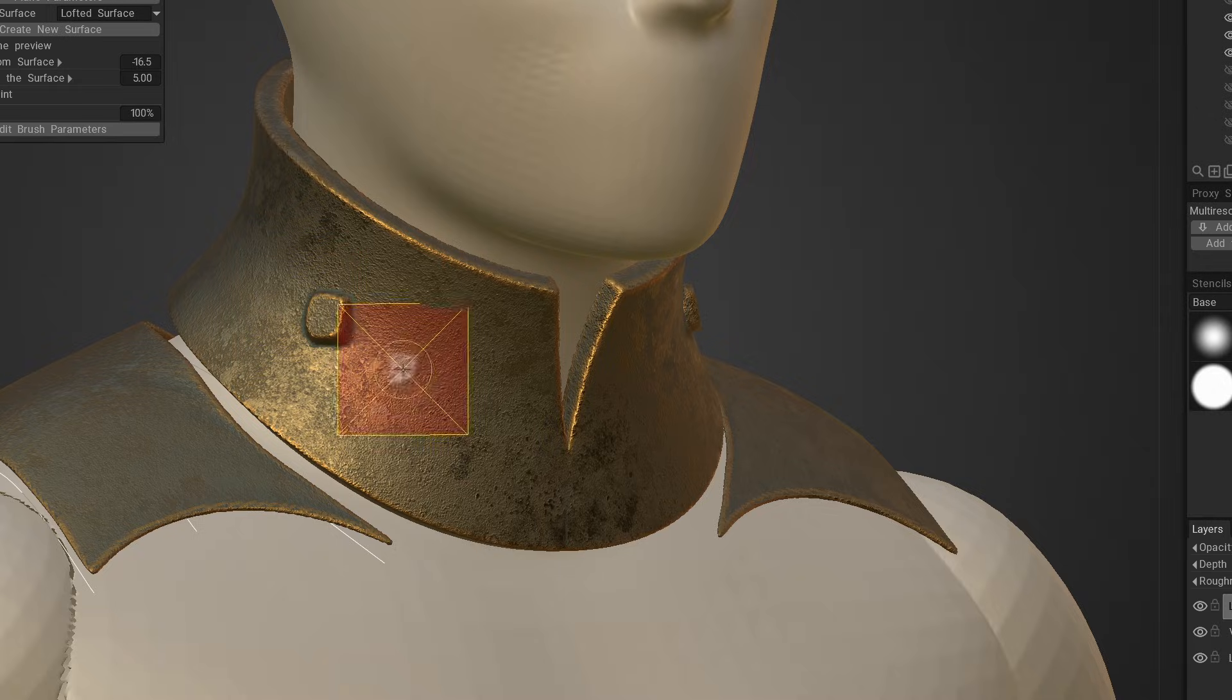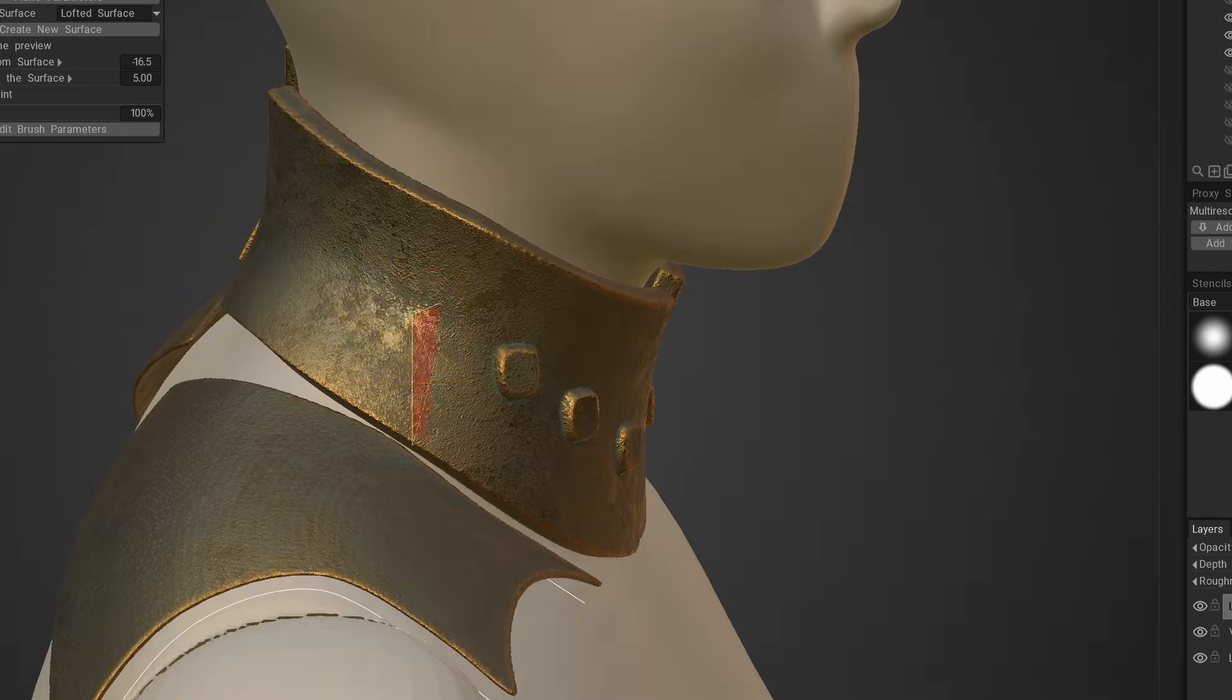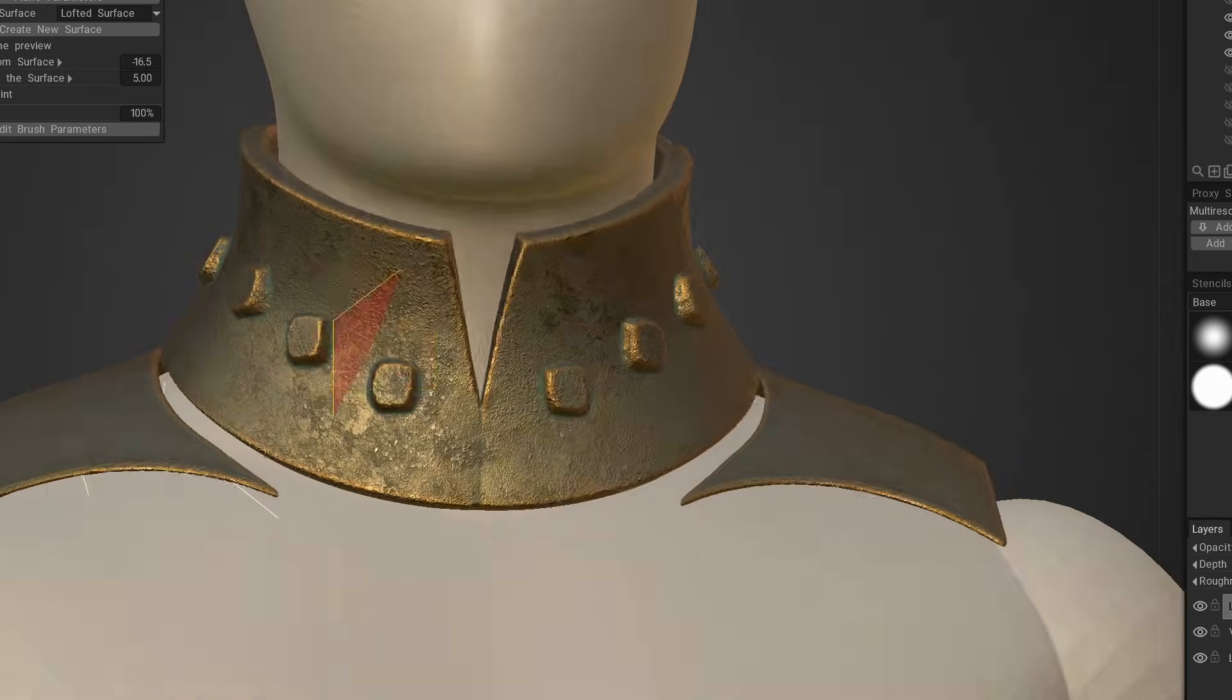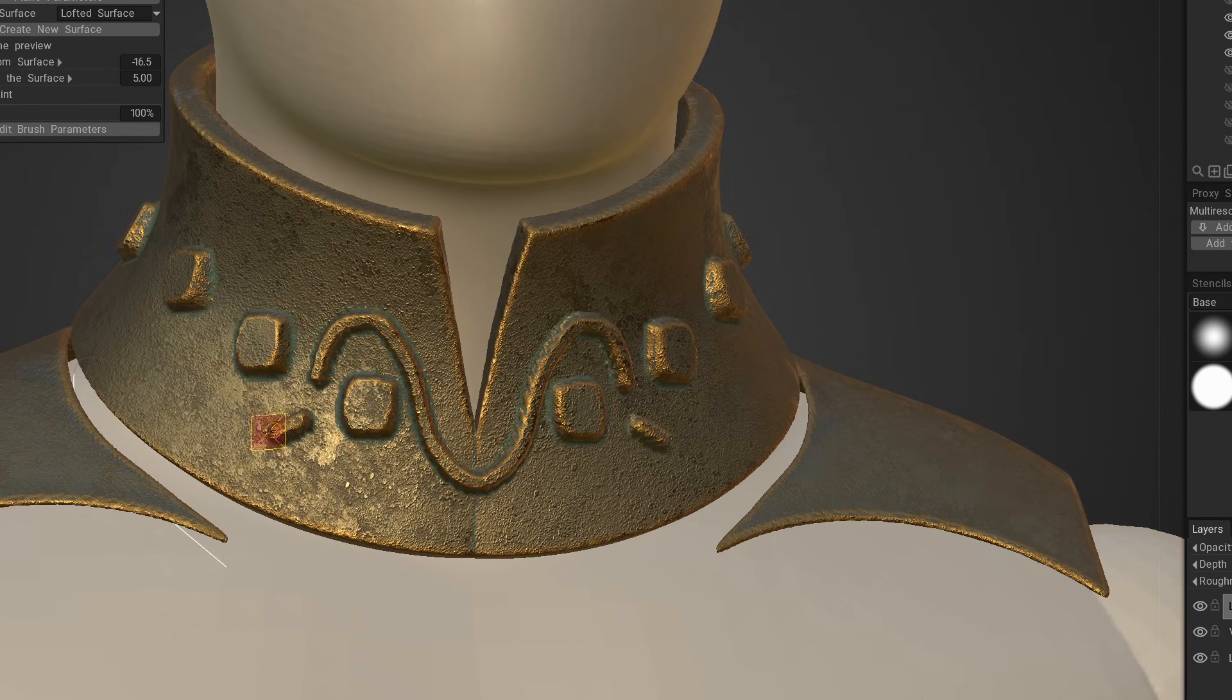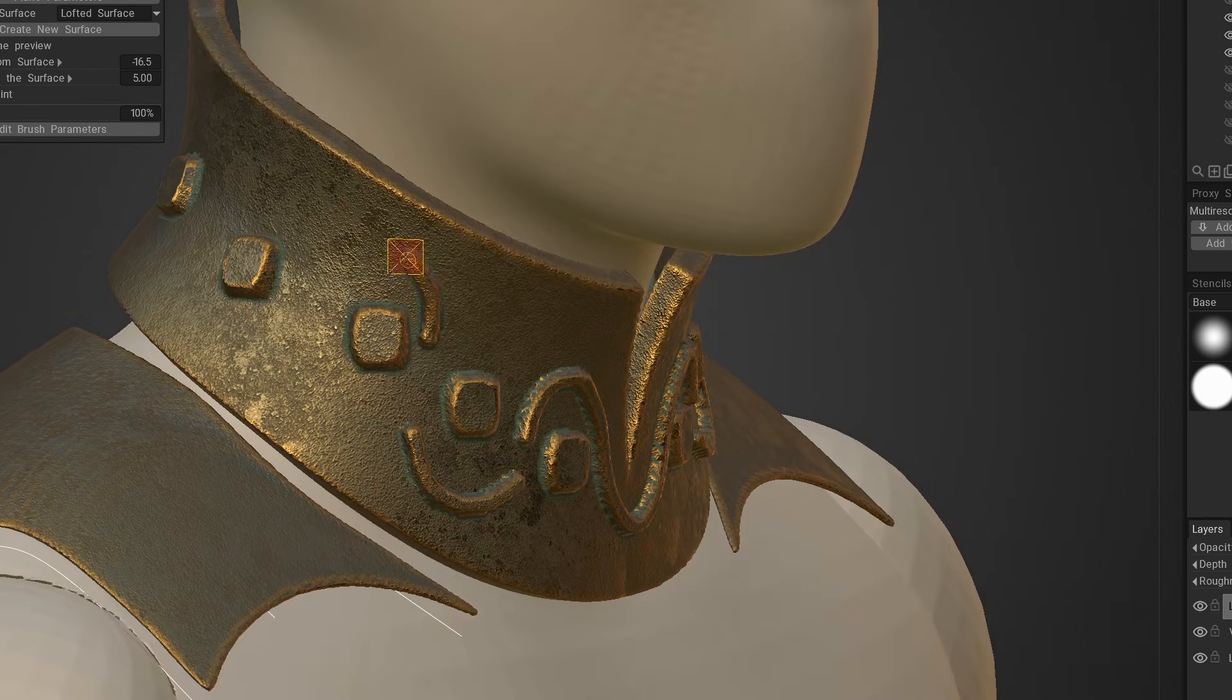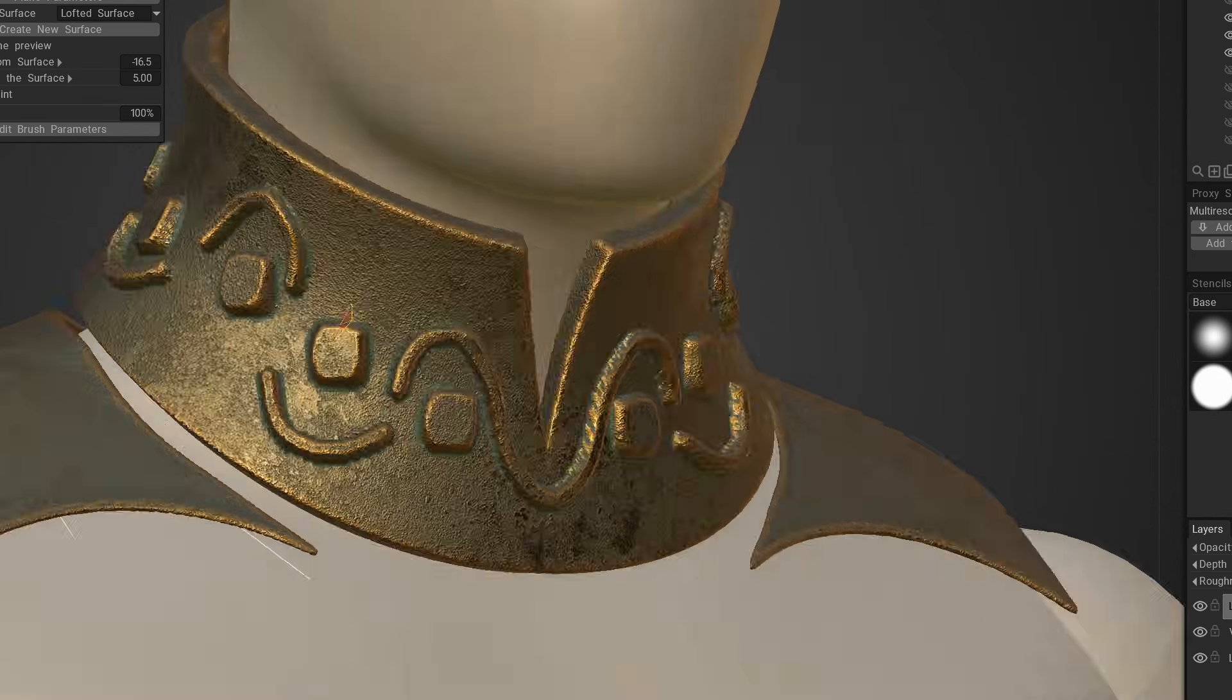Now, you can start making edits to the object, such as cuts or using live or soft booleans, if you prefer to work this way.